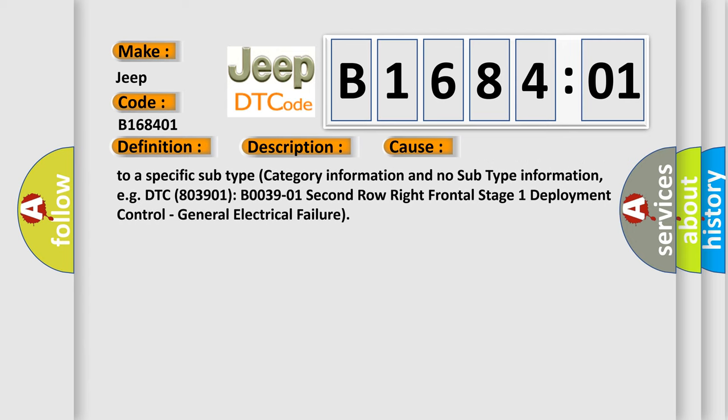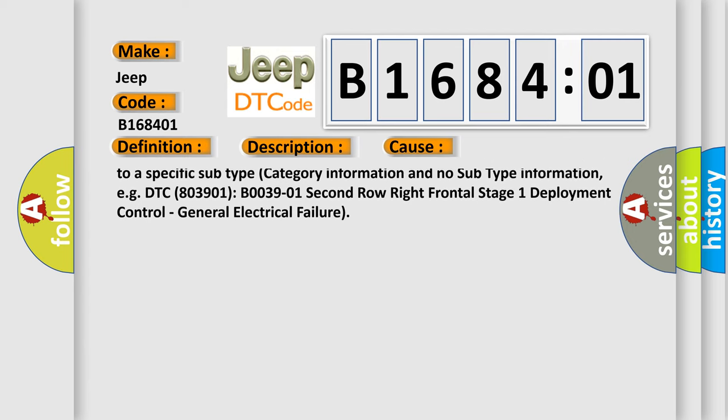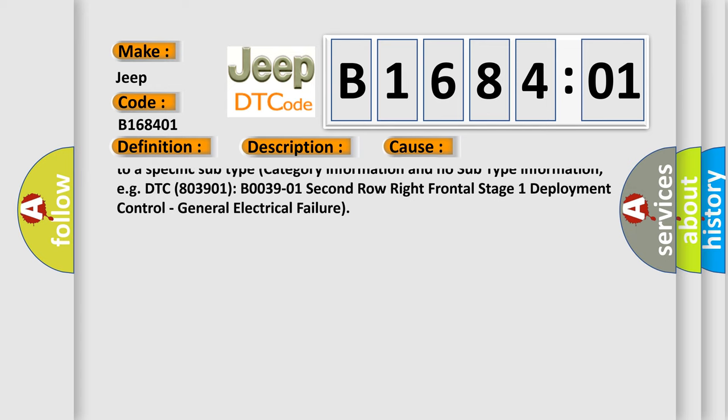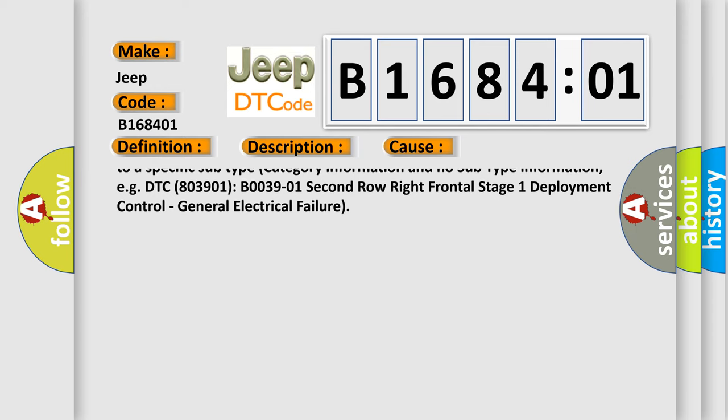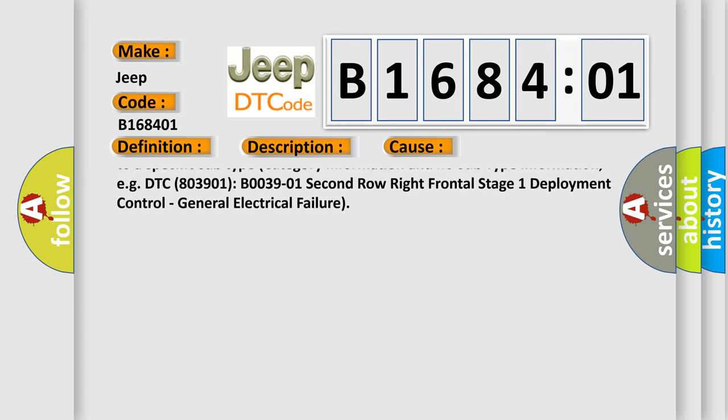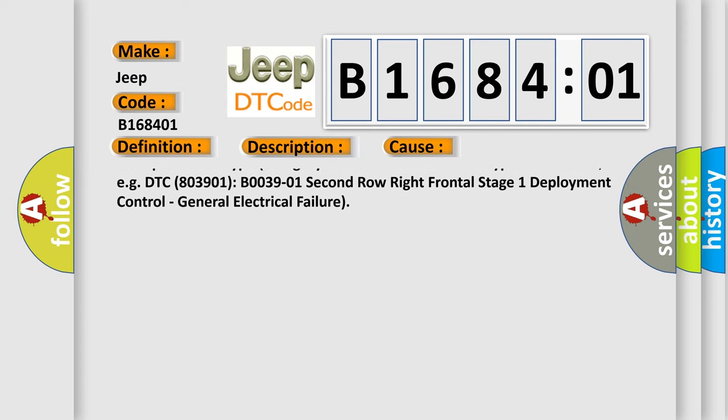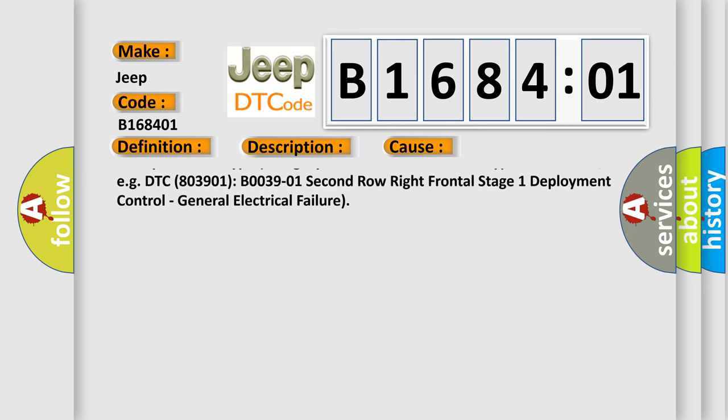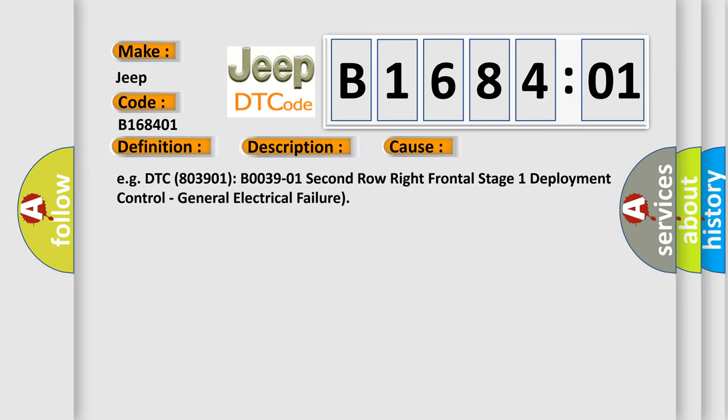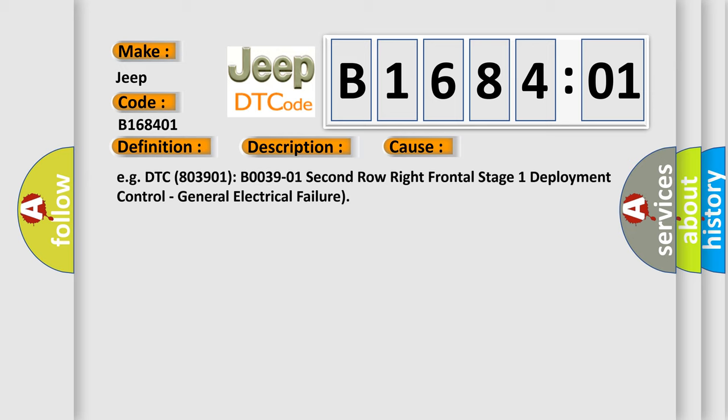General electrical failure. This subtype is used for general electrical failures that cannot be assigned to a specific subtype category information and no subtype information, e.g., DTC B03901, B0039-01 Second Row Right Frontal Stage 1 Deployment Control, General Electrical Failure.